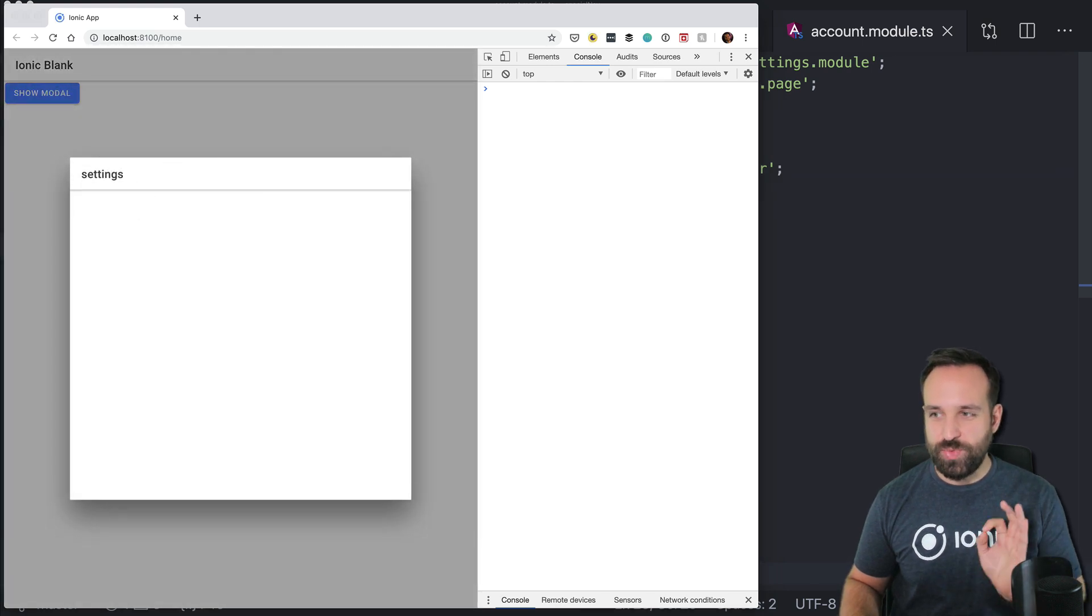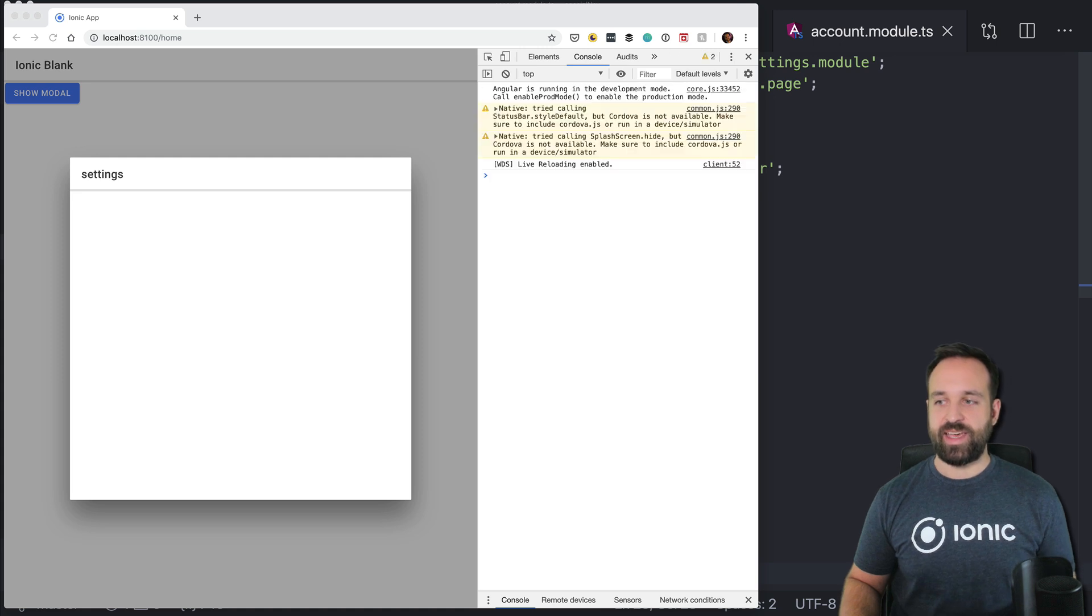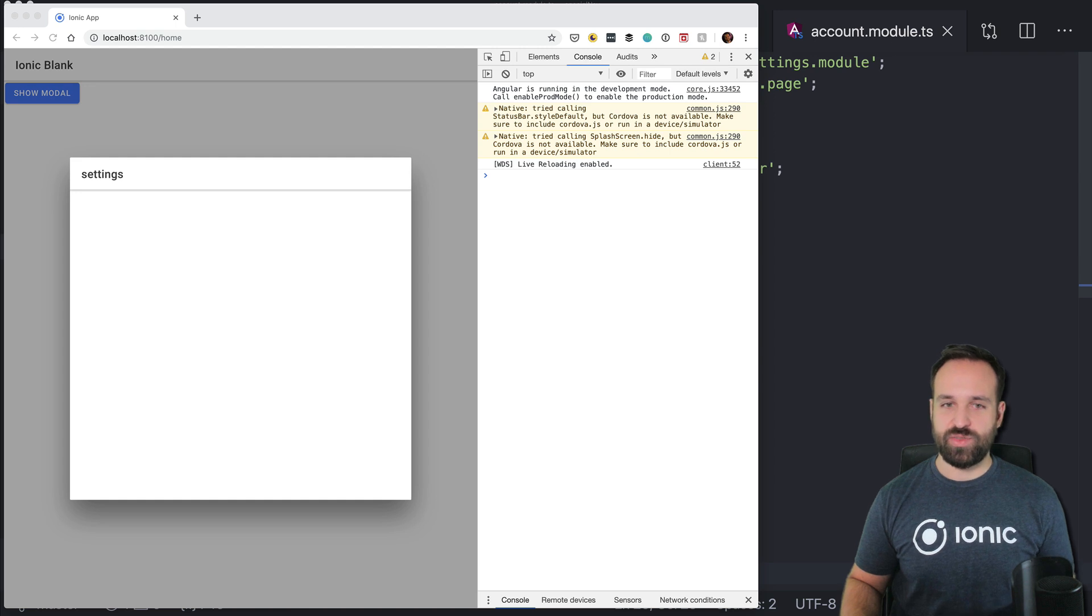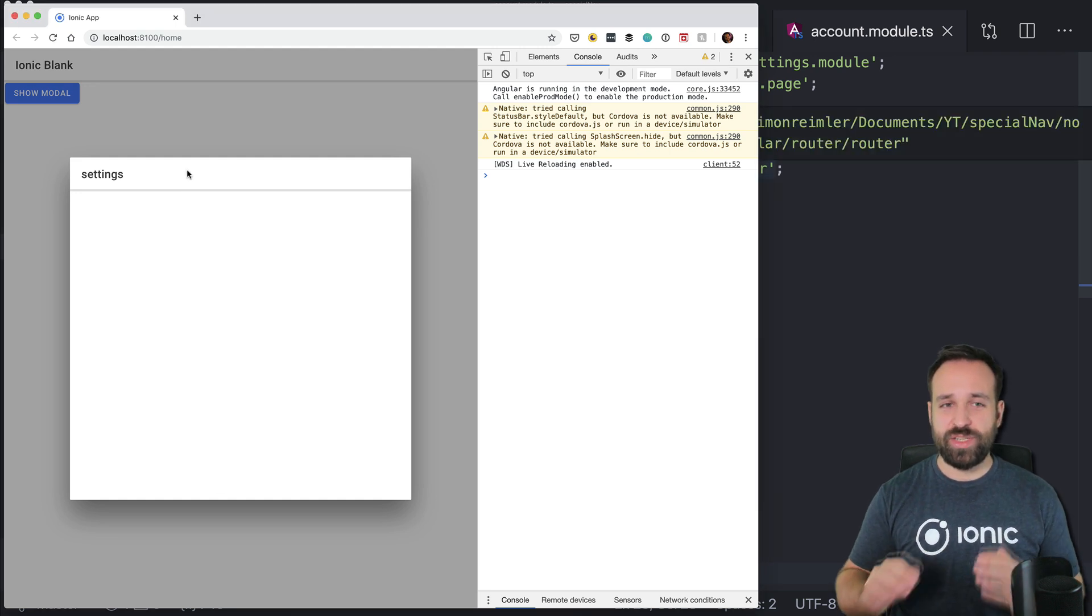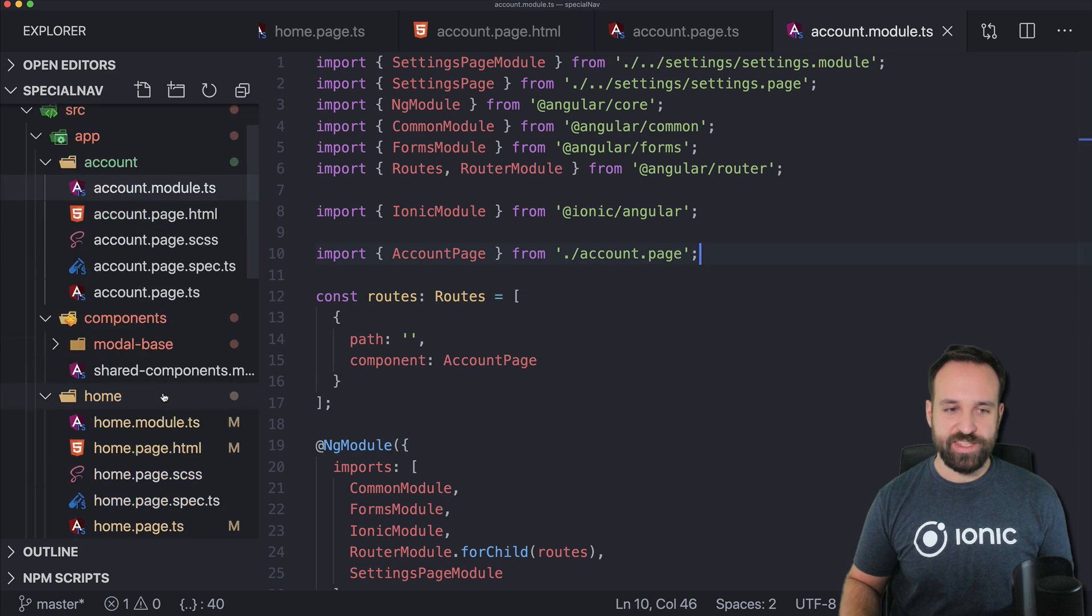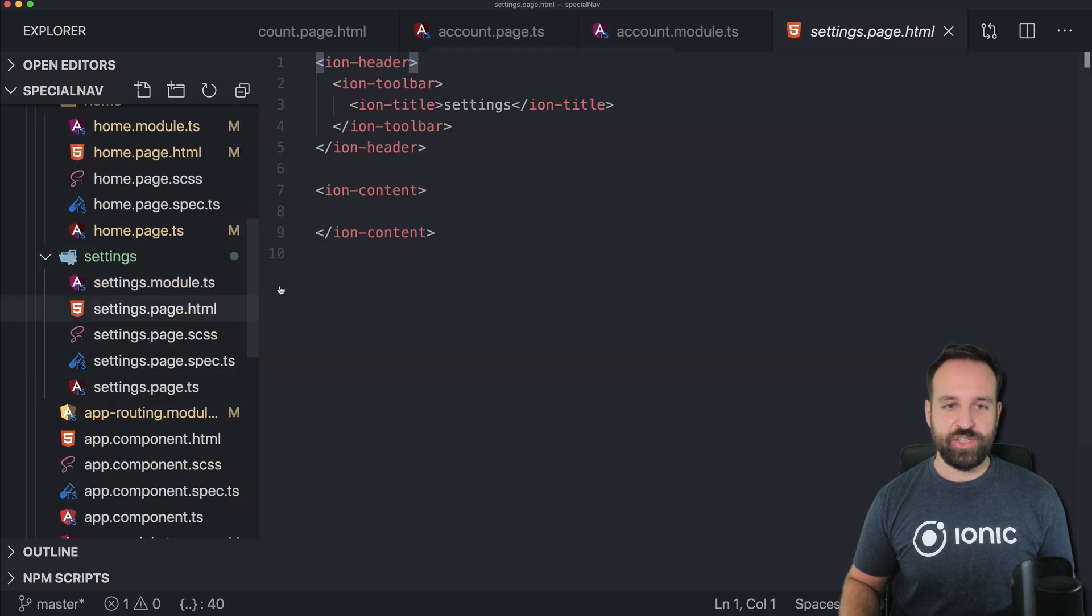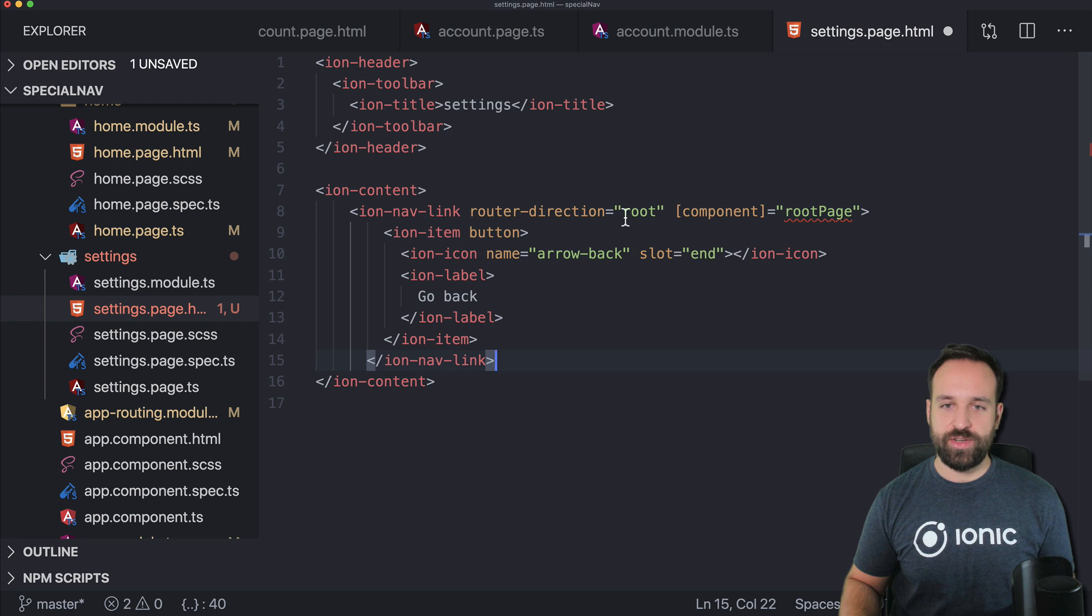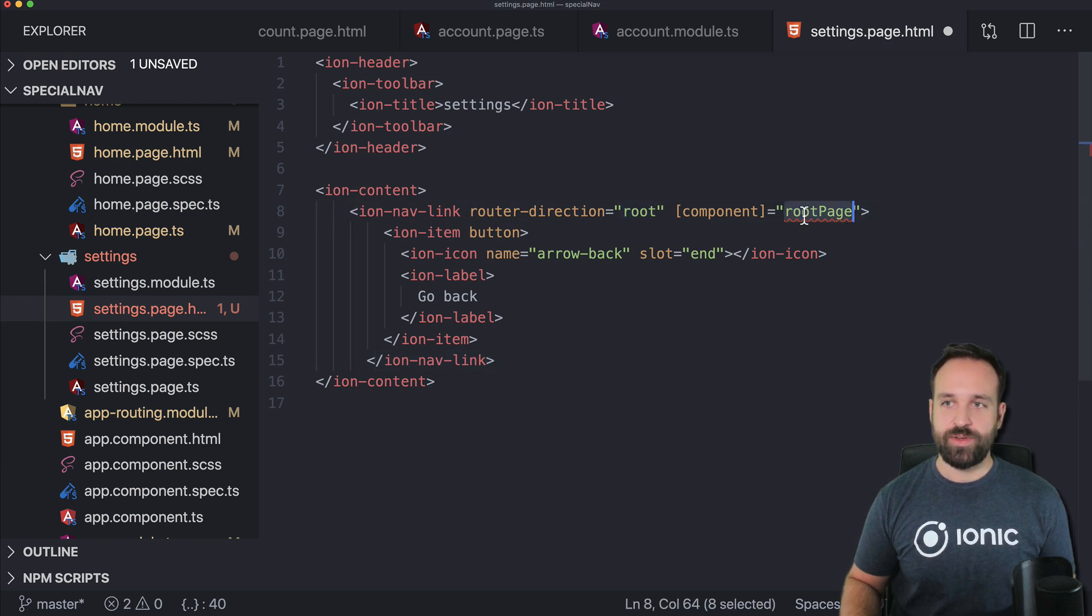right in here. And although this really looks like something we do all the time it isn't because we now have our own navigation that is not tied to any routing. And so if you want to complete the picture and go back from here you could do the same with a router direction of root